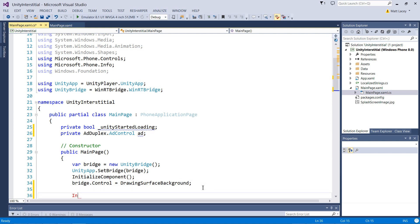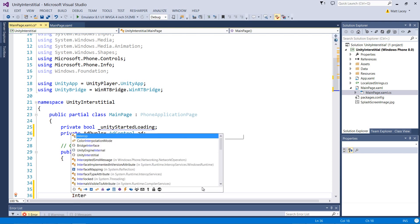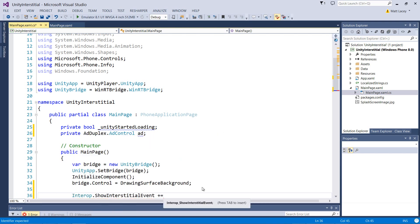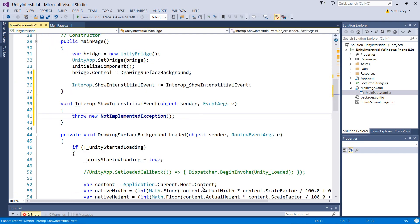It's on our interop object. When the event fires, we need to show the ad.